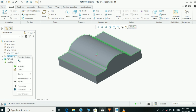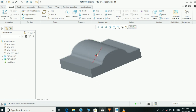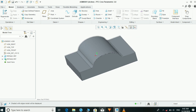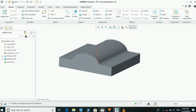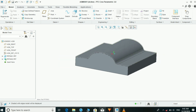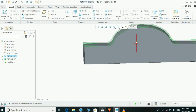Now we are going to unhide Part 1, which we had hidden. So we can look at the difference between the master part and the created part.